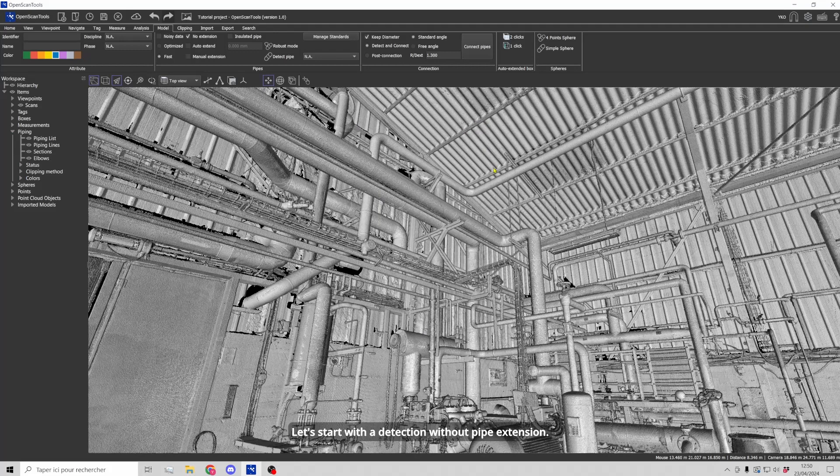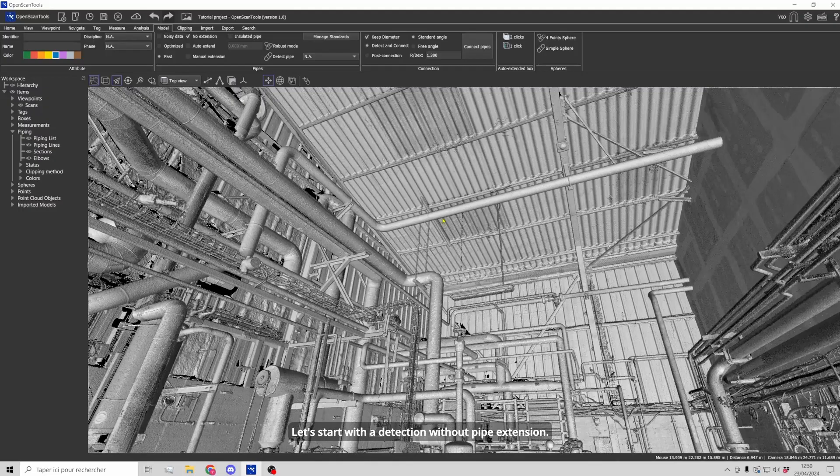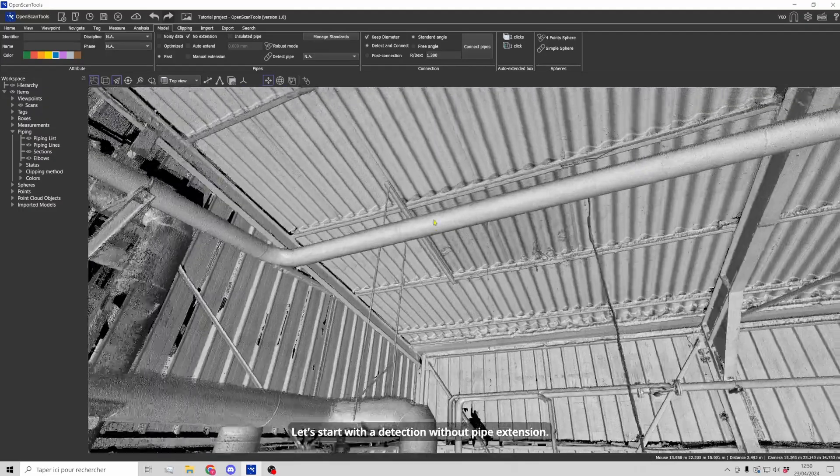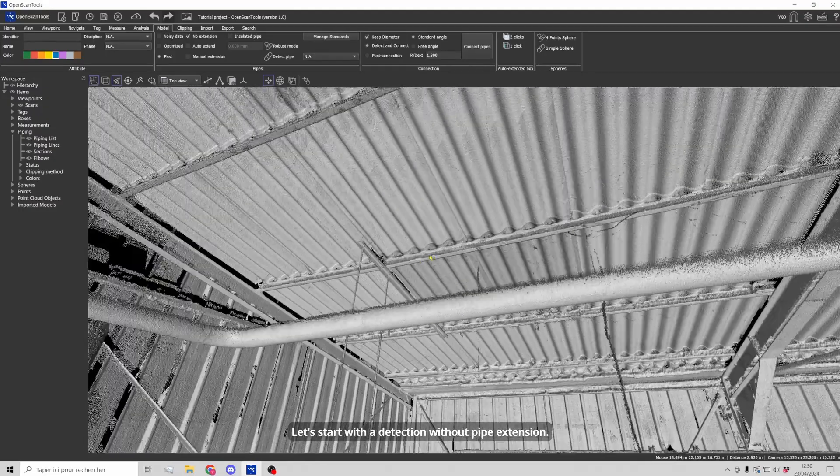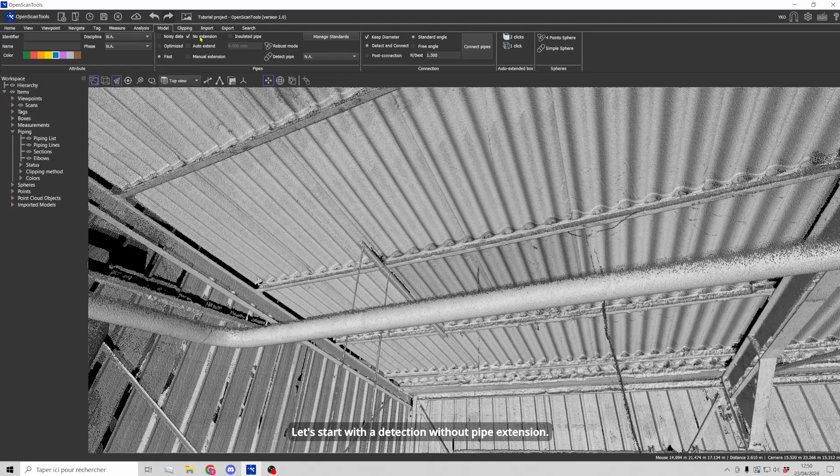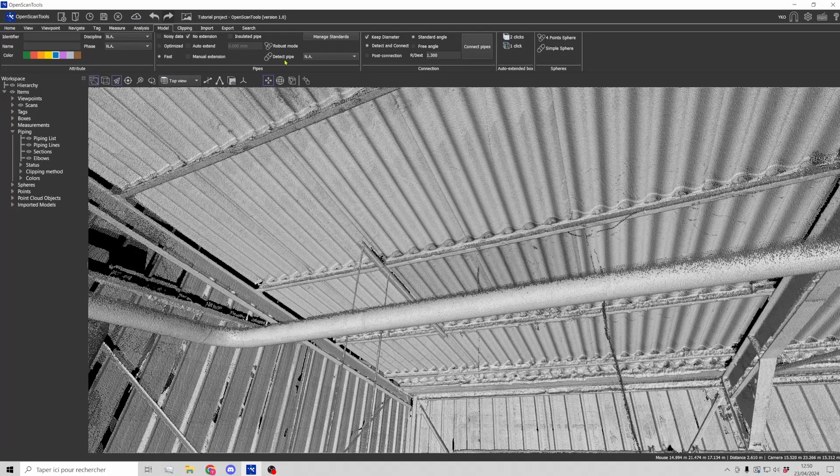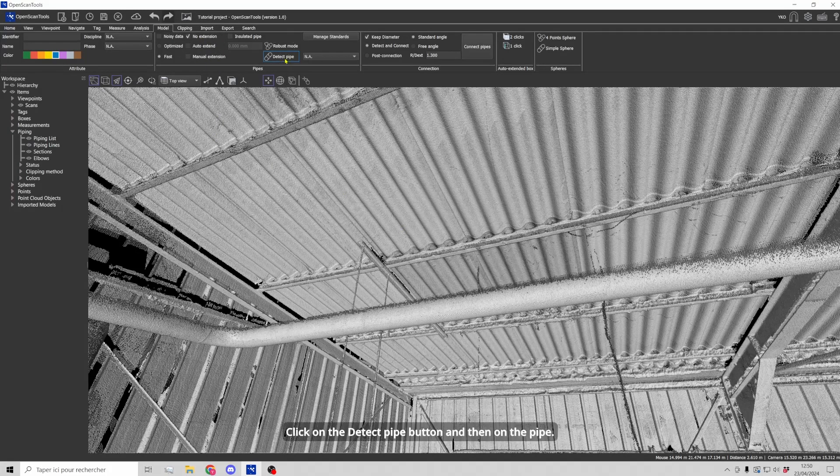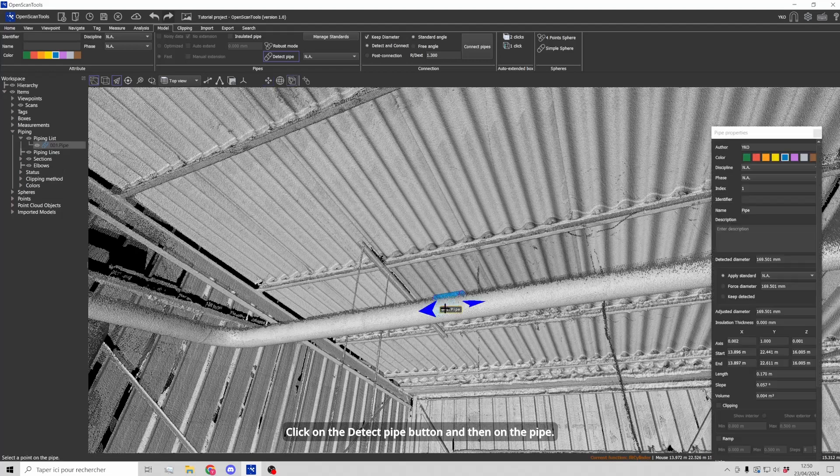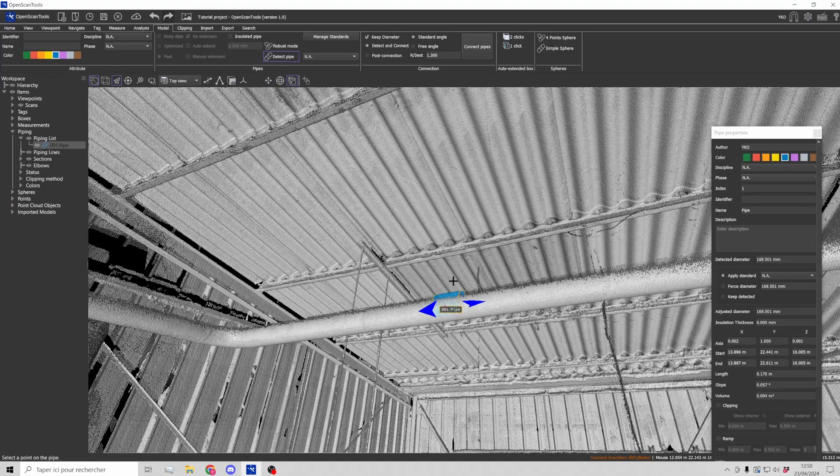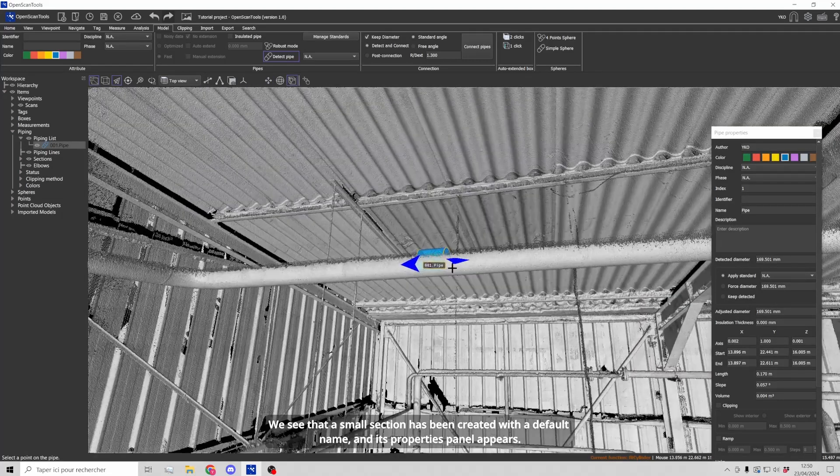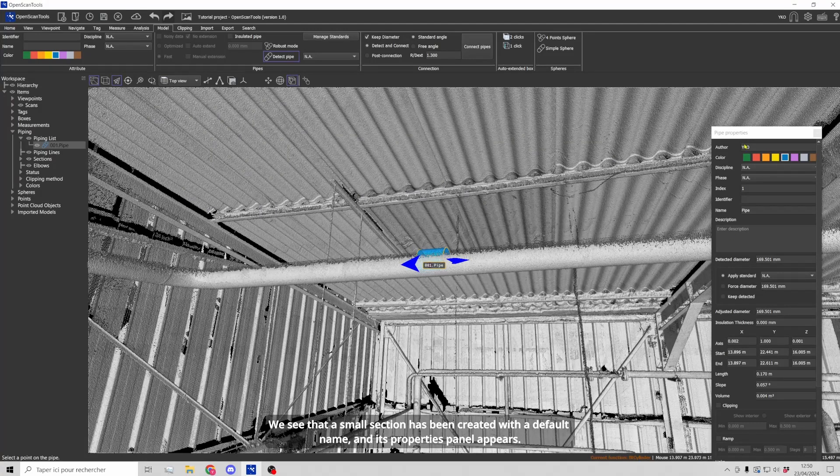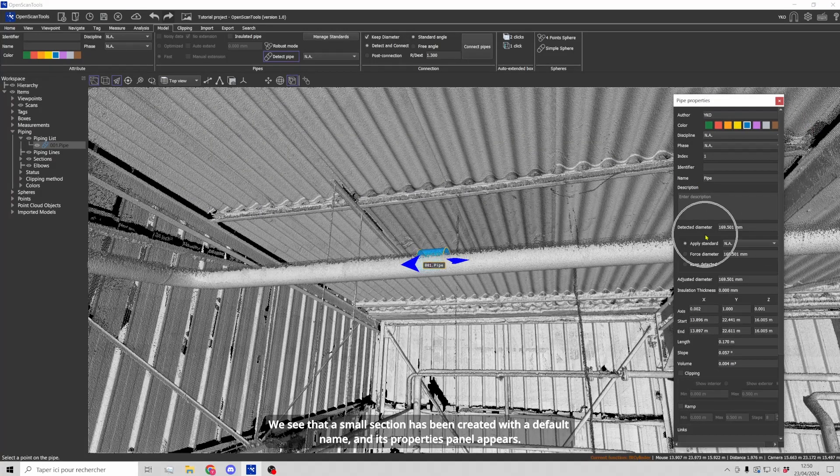Let's start with a detection without pipe extension. Click on the detect pipe button and then on the pipe. We see that a small section has been created with a default name and its properties panel appears.